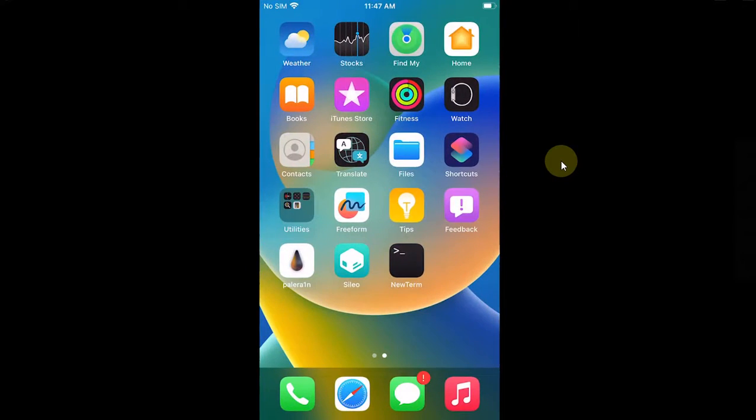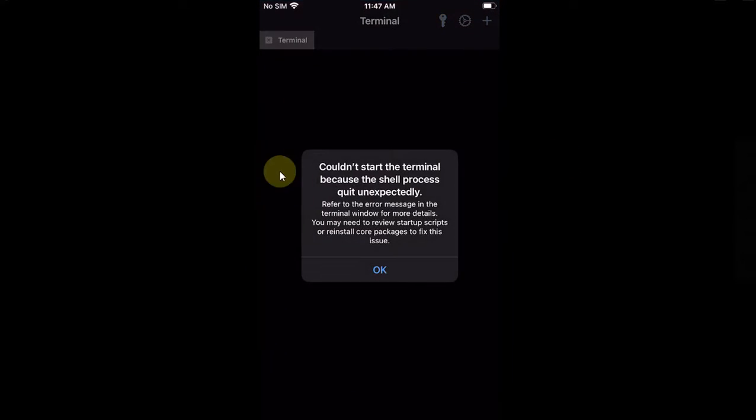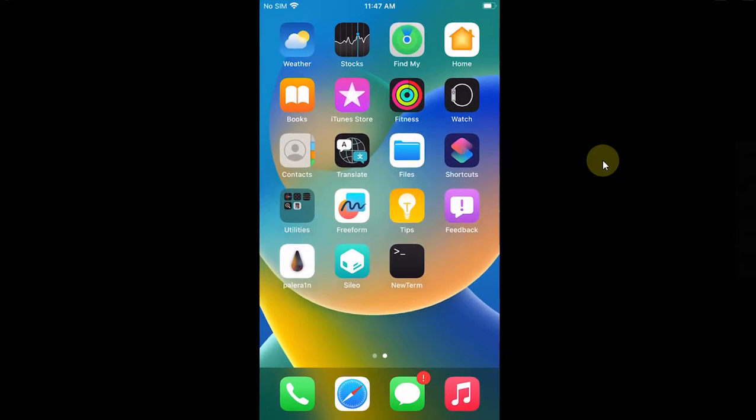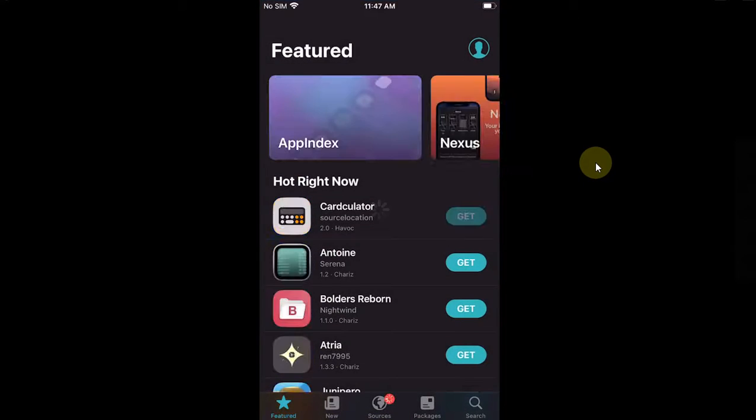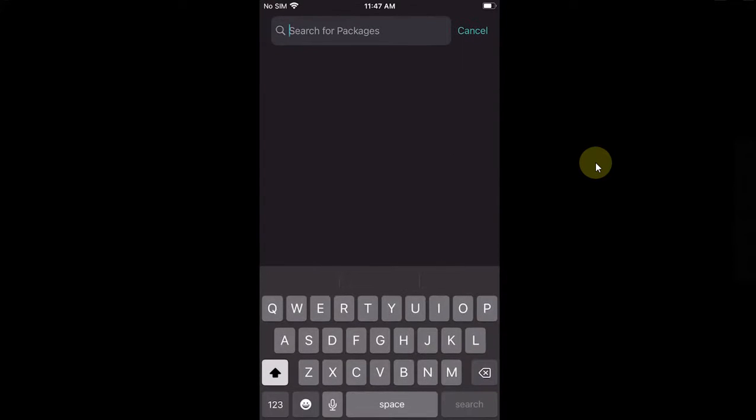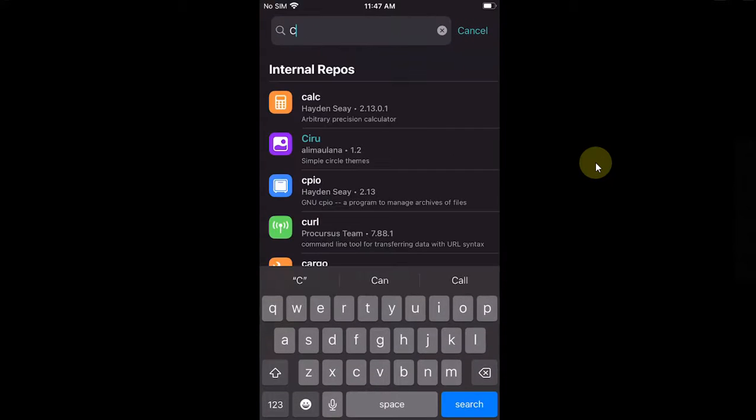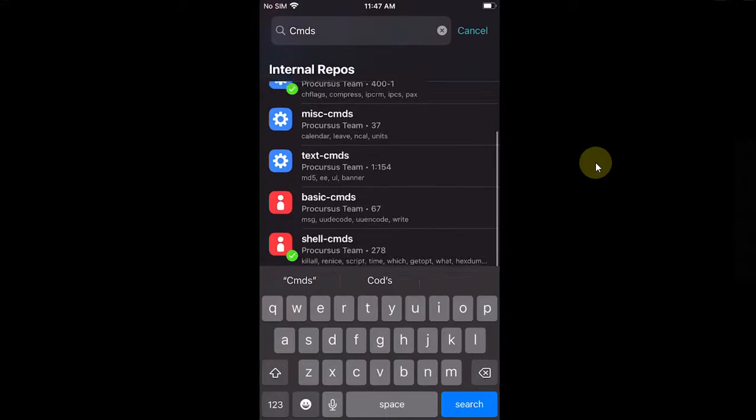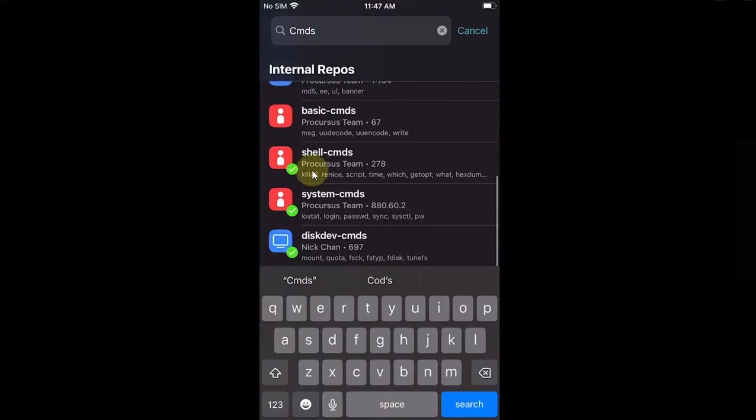Then go to Search and search for 'cmgs commands'. Scroll down and you will see Shell Commands and System Commands.